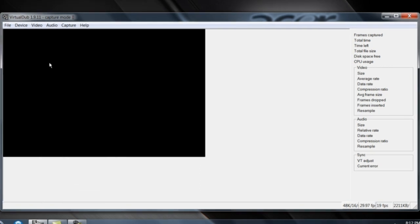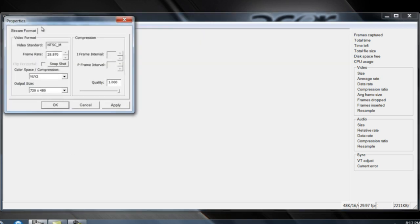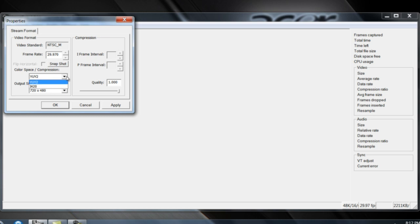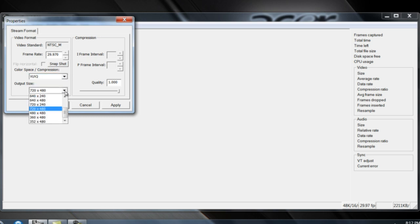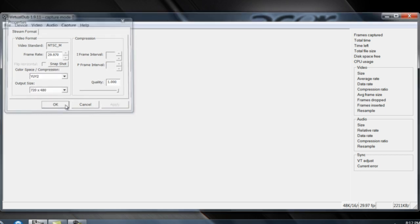Capture Pin. Just copy down these settings. Frame Rate 29.9670, Color Space Compression YUI2, Output Size 720 x 480, Quality 1.0, click OK.